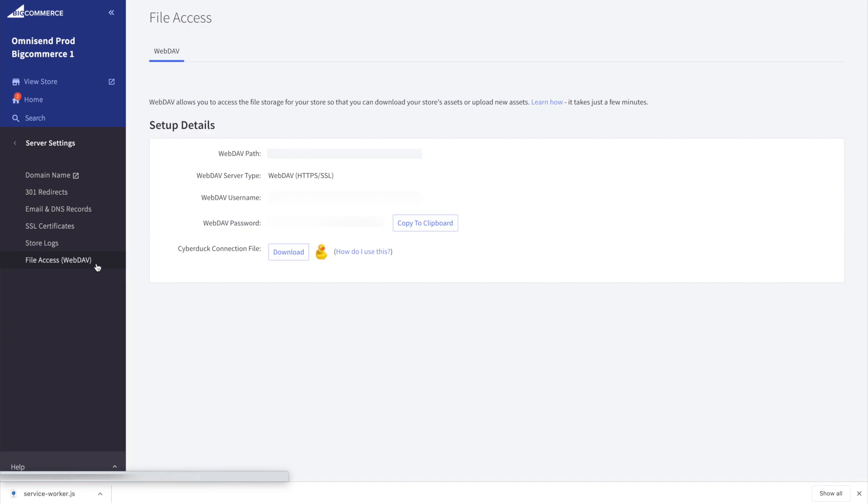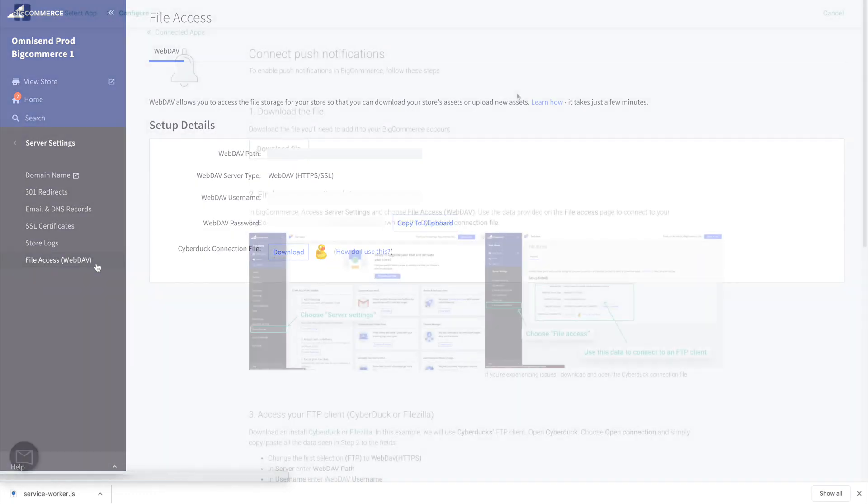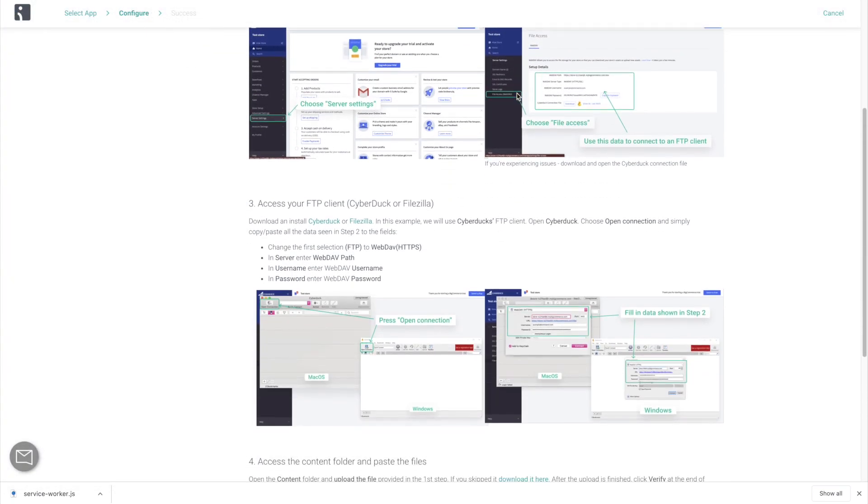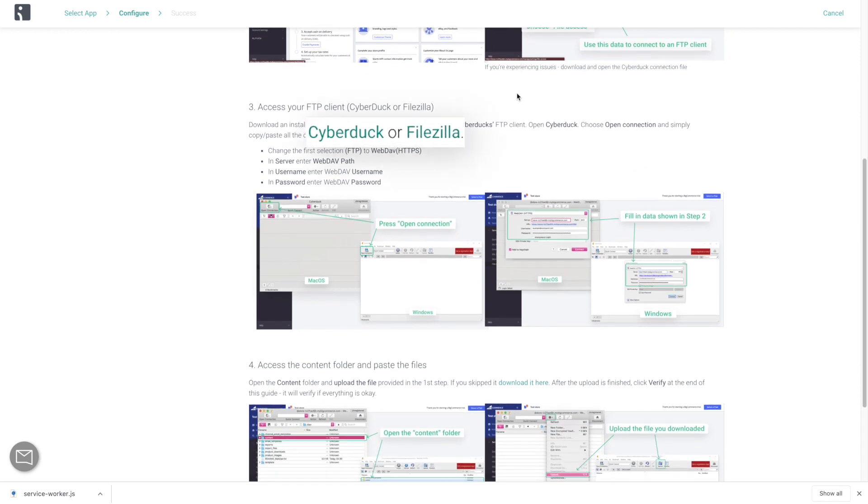Now you need to download an FTP client. You can find the links for Cyberduck and Filezilla in the instructions. Let's go with Cyberduck.